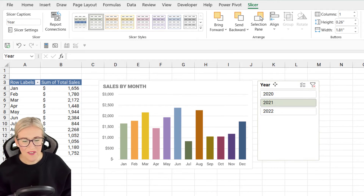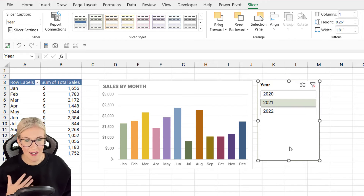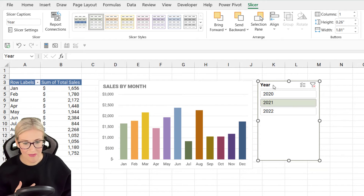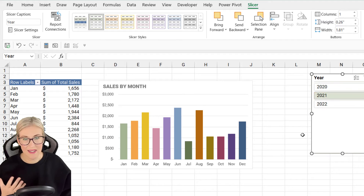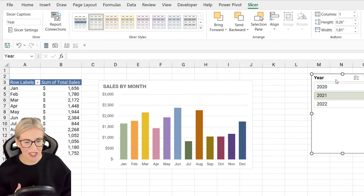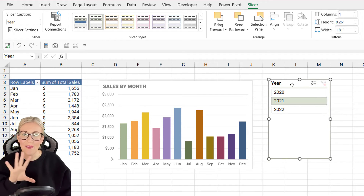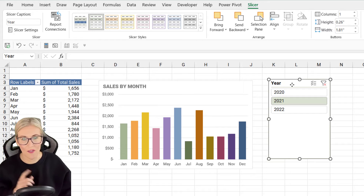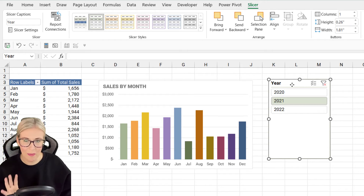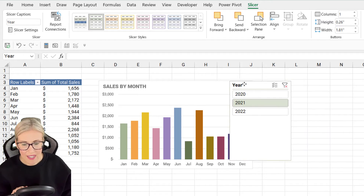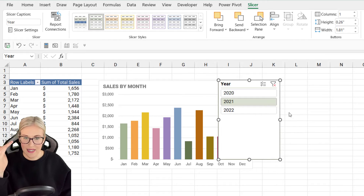By default, this is what you get — and this is what I mean, slicers look kind of ugly. Instead of just keeping this as it is and putting it somewhere on the worksheet, which doesn't look particularly great, we want to make it look as if it's part of the chart. So we need to apply a little bit of formatting.